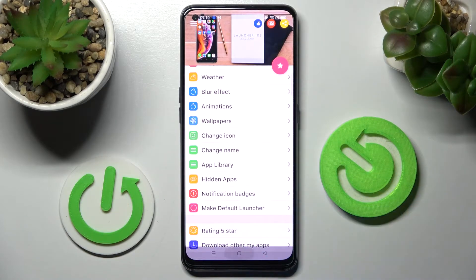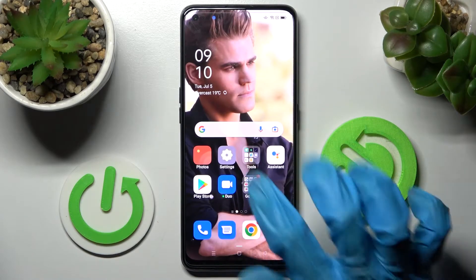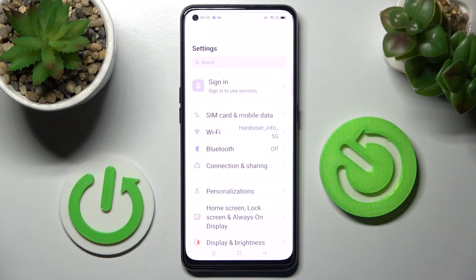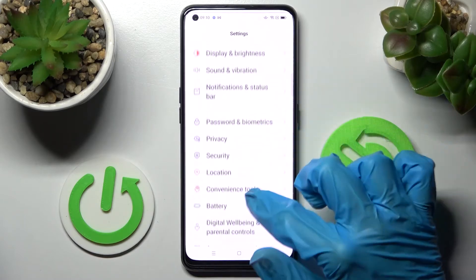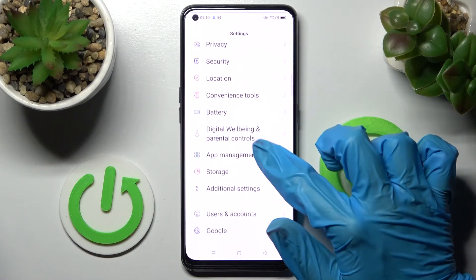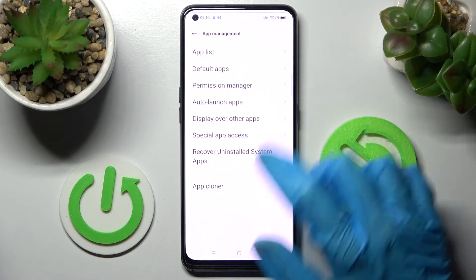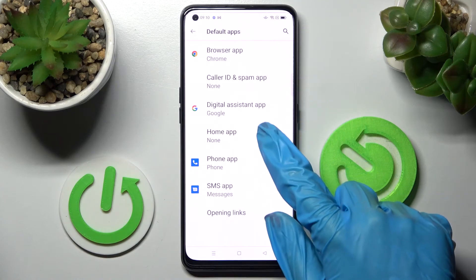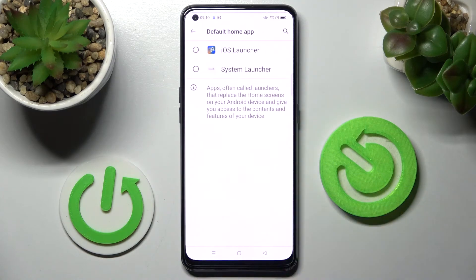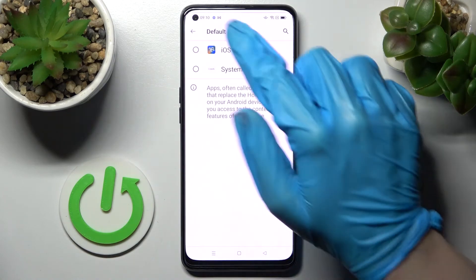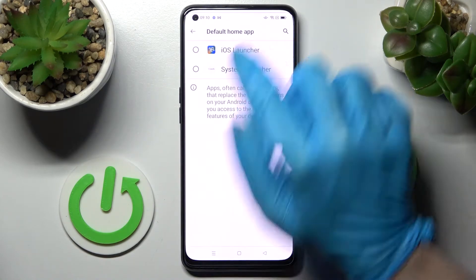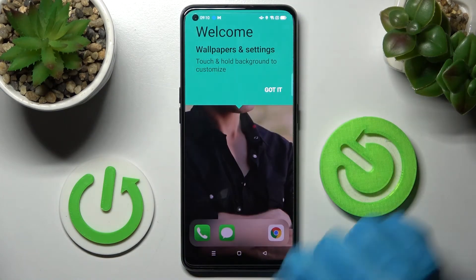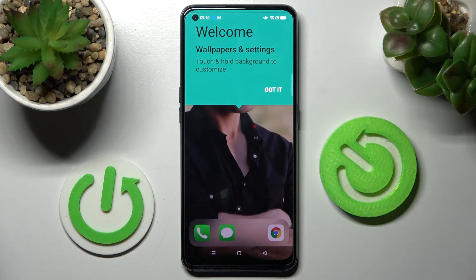When you're ready, click on the home button. Now go into device settings, scroll down and tap on app management. Then choose default apps and click on home app. Over here you need to tap on iOS launcher and click on got it.